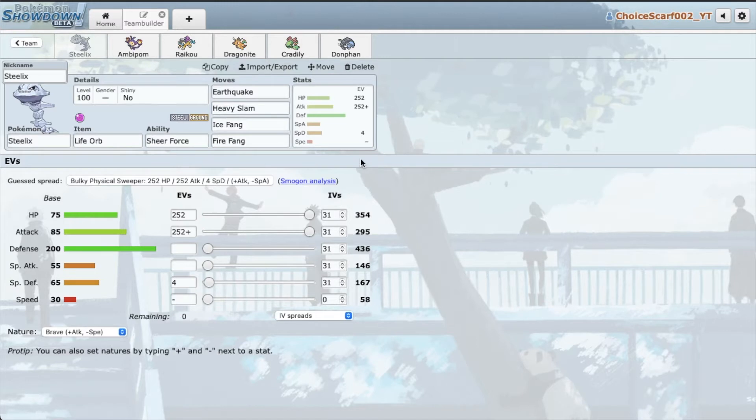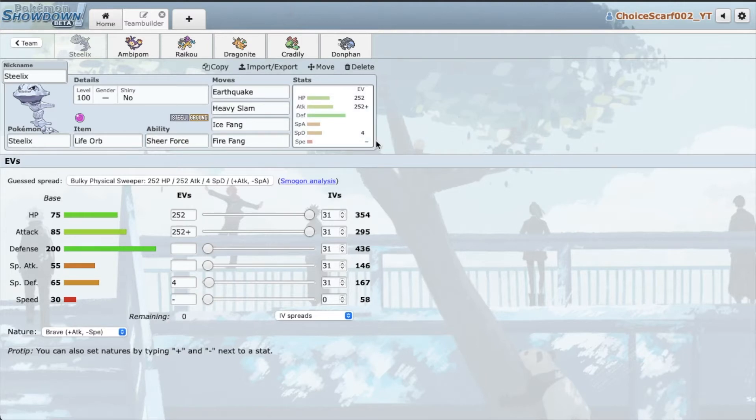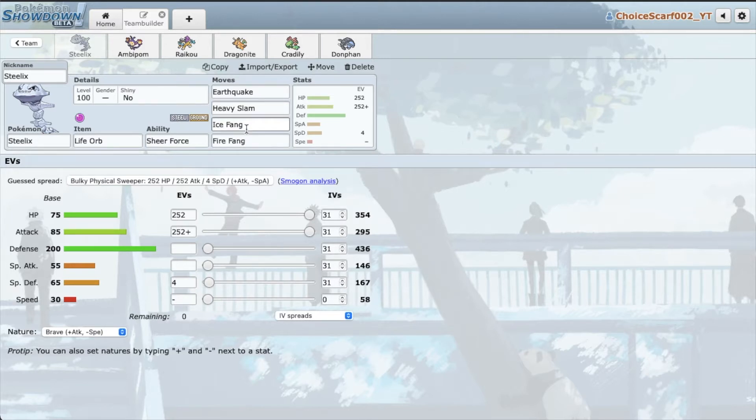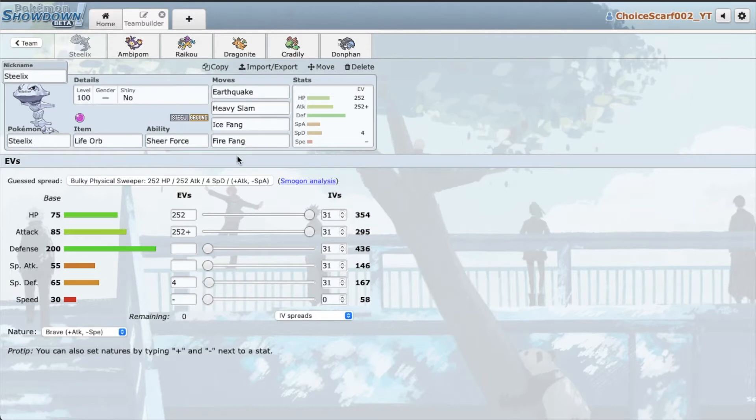You might be thinking why do I have Earthquake and Heavy Slam even though they're not going to be Sheer Force boosted. Because Steelix doesn't really get too many good Sheer Force boosted moves. That's why I have to compromise with Ice Fang and Fire Fang for Sheer Force moves. EQ Stab and Heavy Slam for Clef, definitely not a bad moveset.